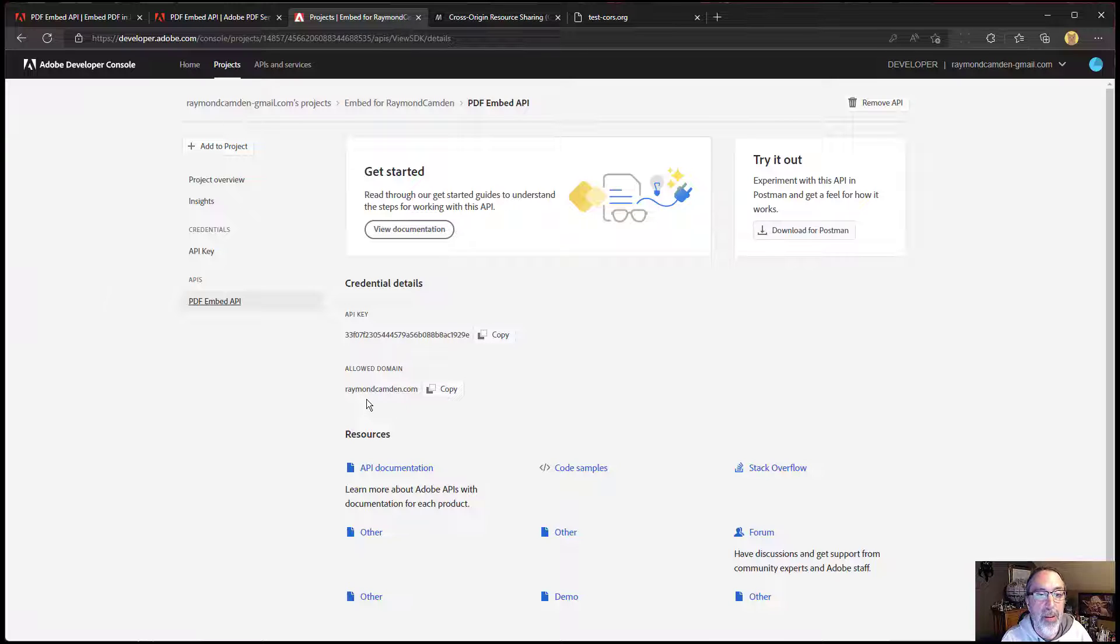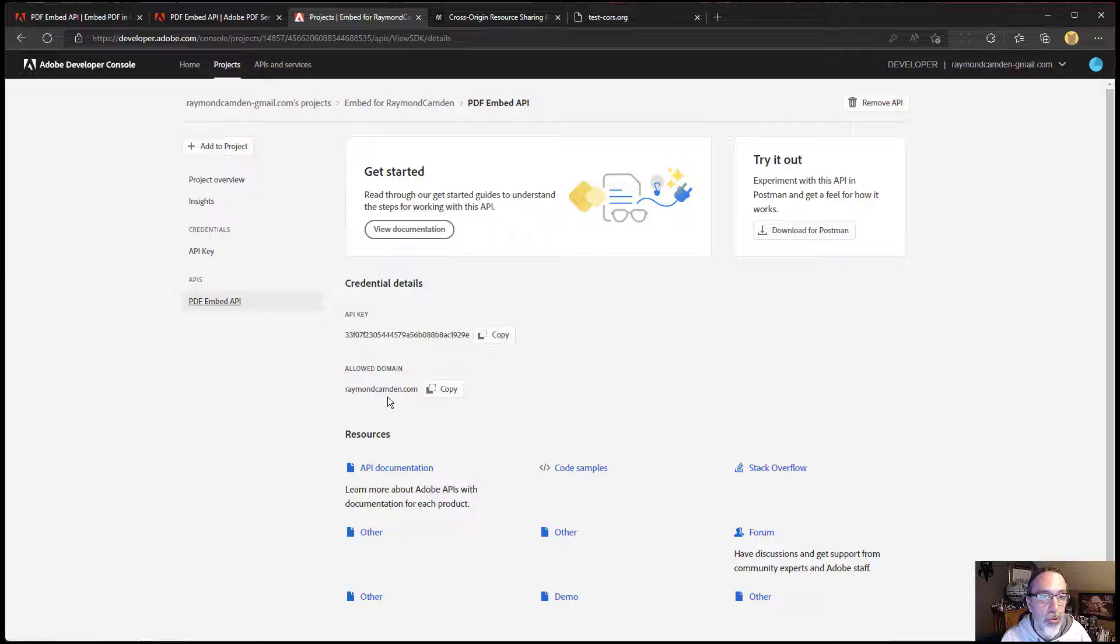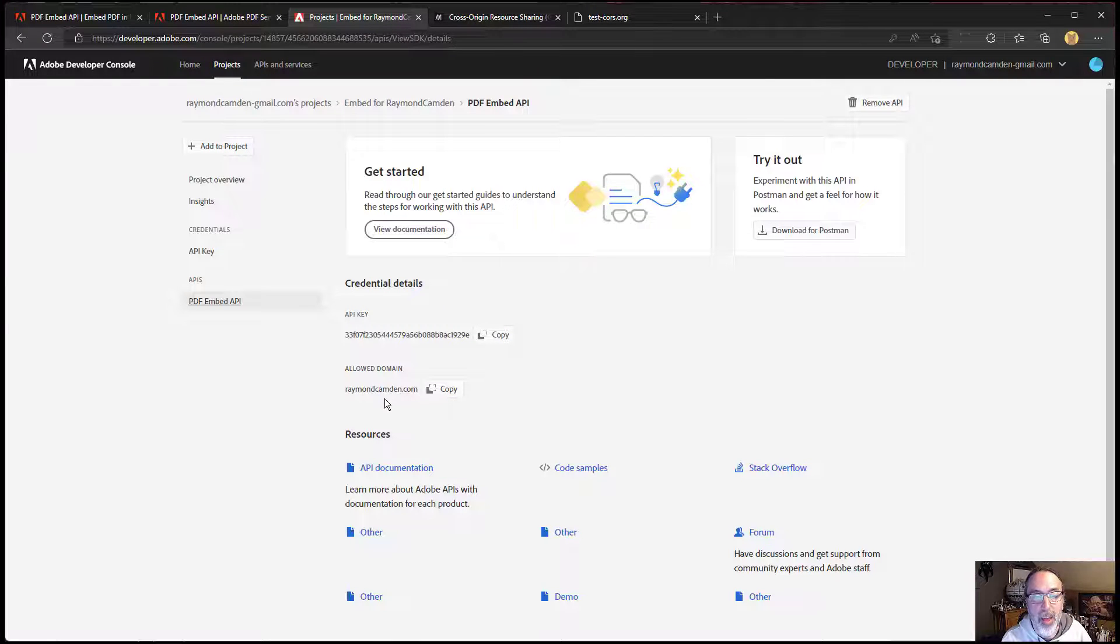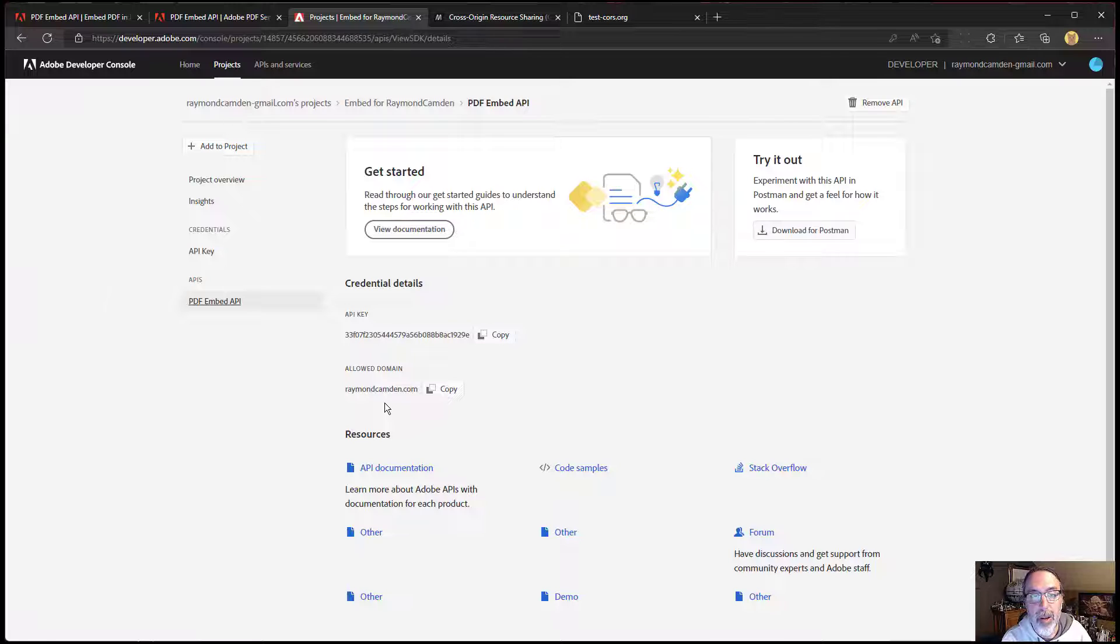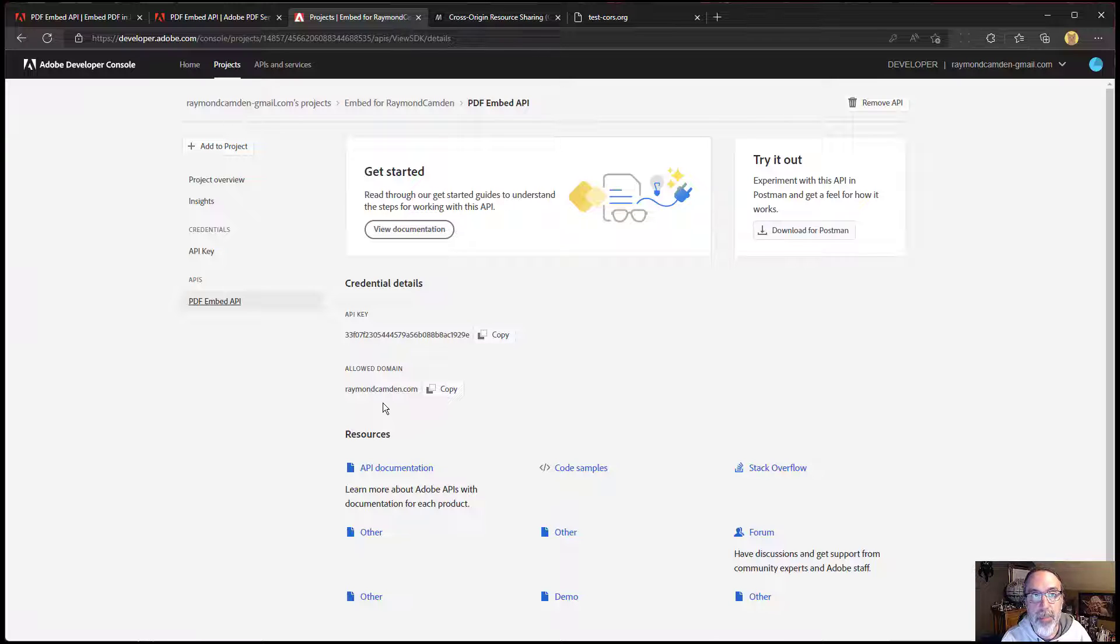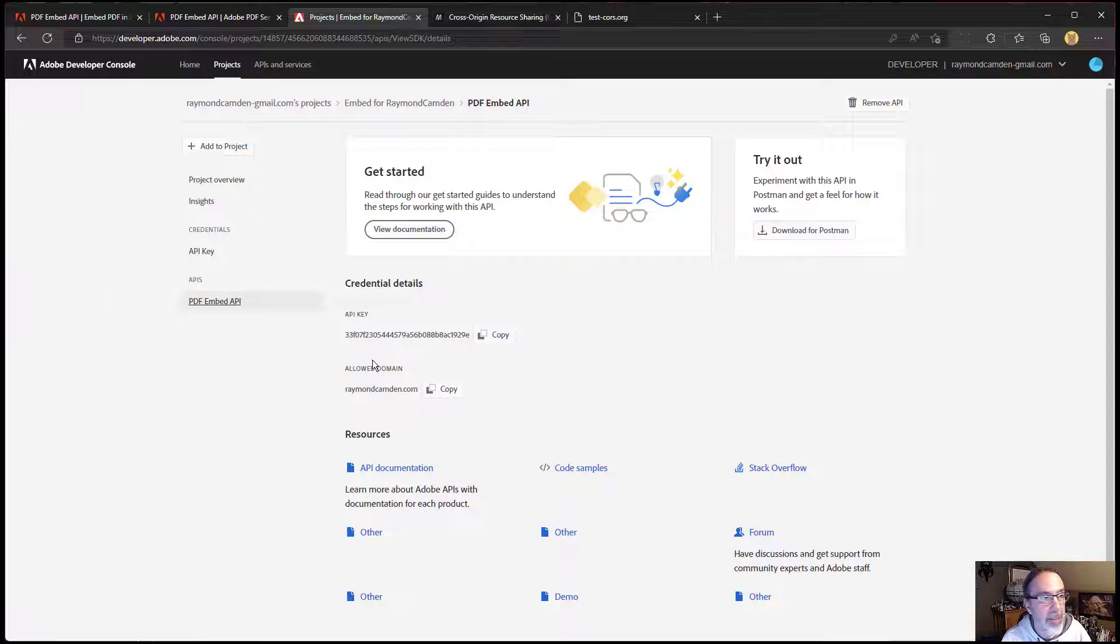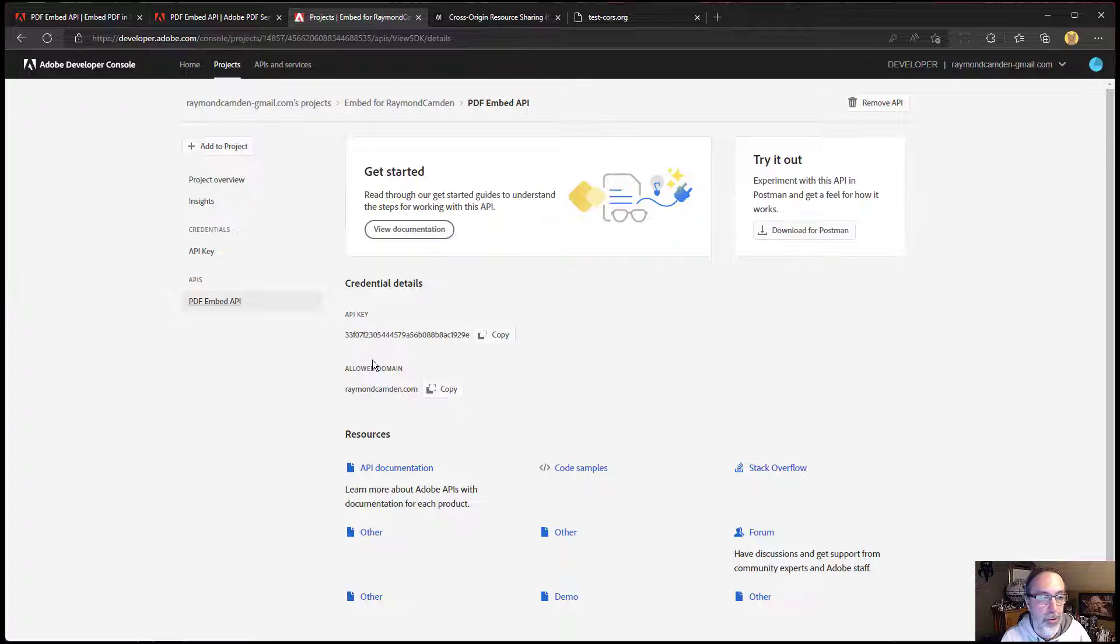Because of that, I can do www.raymondcamden.com or beta.raymondcamden.com, anything in front of this kind of host domain. So another option is that you can use your localhost file and set it up so that dev.yourdomain.com points to 127.0.0.1 or localhost. Use that and then use www in production and then use the same key for both of those environments, even though it's pointing to a different server. You can do that or use two keys, whatever kind of makes sense for you.